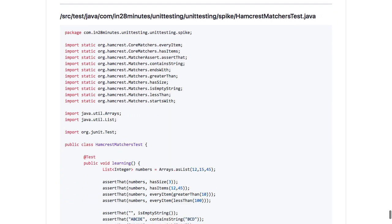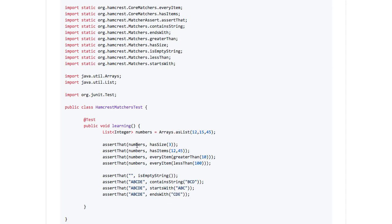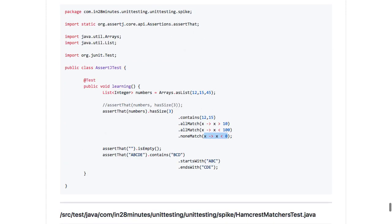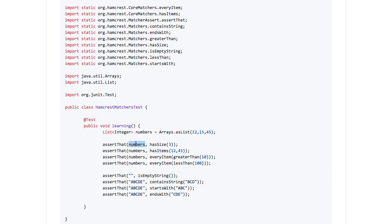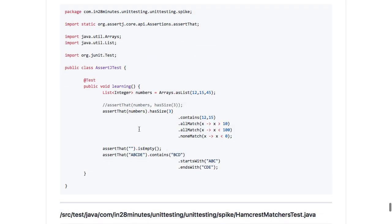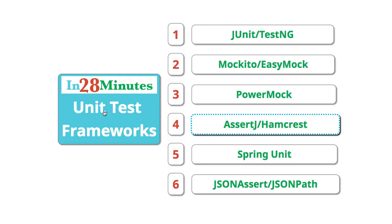Hamcrest matchers is another way to write assertions. You can say assertThat(numbers) with hasSize, hasItems, every item greater than 10, every item less than 10. Hamcrest and AssertJ are equally great, but over time I started liking AssertJ even more because you can write multiple tests and they are much more readable. With Hamcrest you are passing two parameters — data and the test. With AssertJ it is more readable: assertThat(this).hasSize(3), rather than assertThat(numbers, hasSize(3)). AssertJ and Hamcrest are great frameworks that allow us to write great assertions.